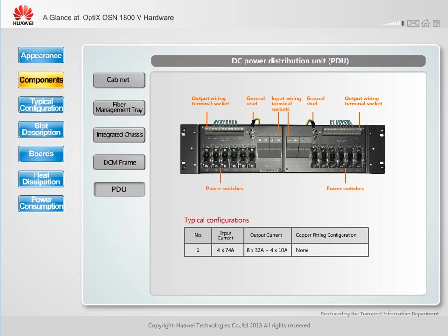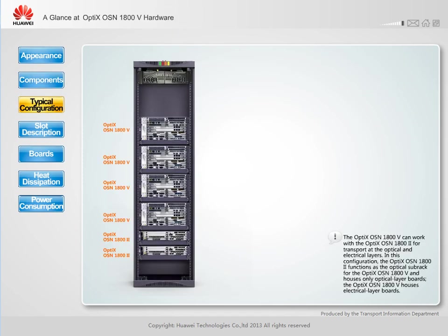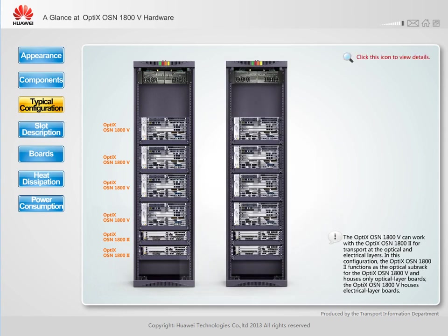A dispersion compensation module frame, or DCM frame, is used to house the DCM. The Optix OSN 1800 5 supports two DCM frames, each supporting two DCMs. A DC power distribution unit (PDU) is located on top of the cabinet and supplies power to the equipment; it consists of two blocks, Block A and Block B, which provide backup for each other. The Optix OSN 1805 can work with an Optix OSN 1802 for transport at the optical and electrical layers, with the OSN 1802 functioning as the optical sub-rack housing only optical layer boards, while the OSN 1805 houses electrical layer boards.